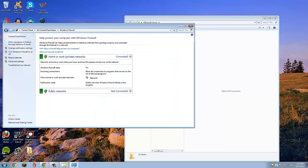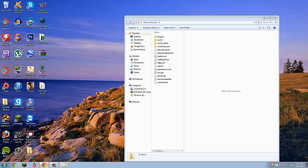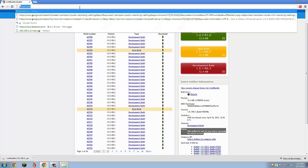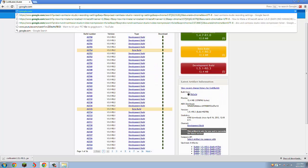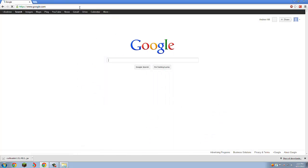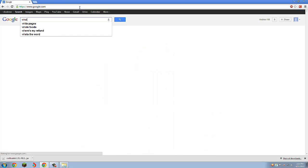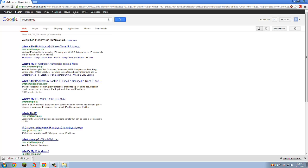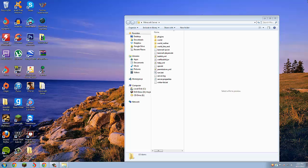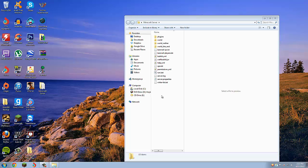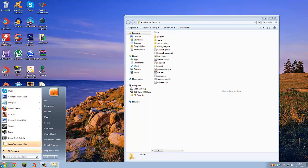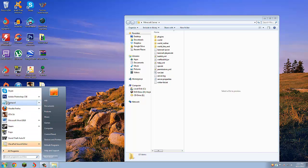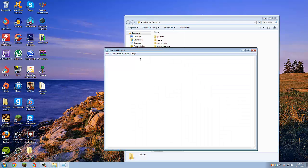Once you're done with that, you can just exit that. We're pretty much done now. All you have to do is go to Google and type 'what's my IP'. As you can see, my IP is 96.245.50.73.